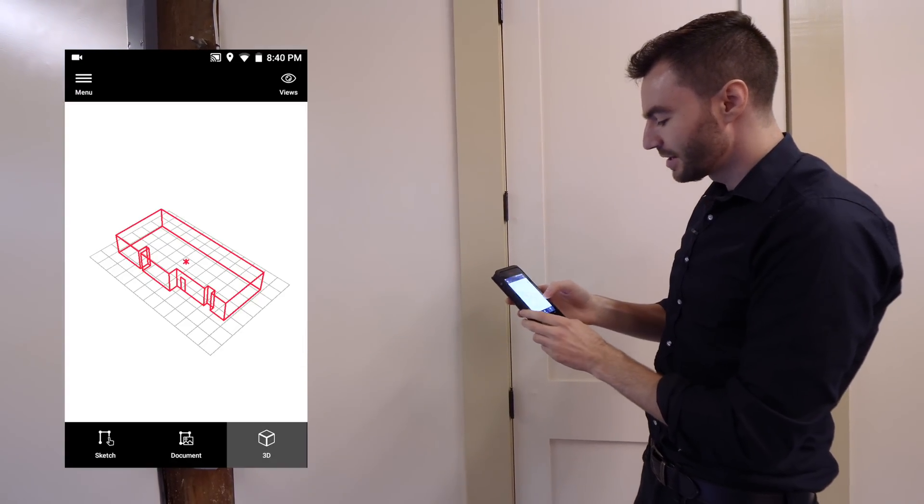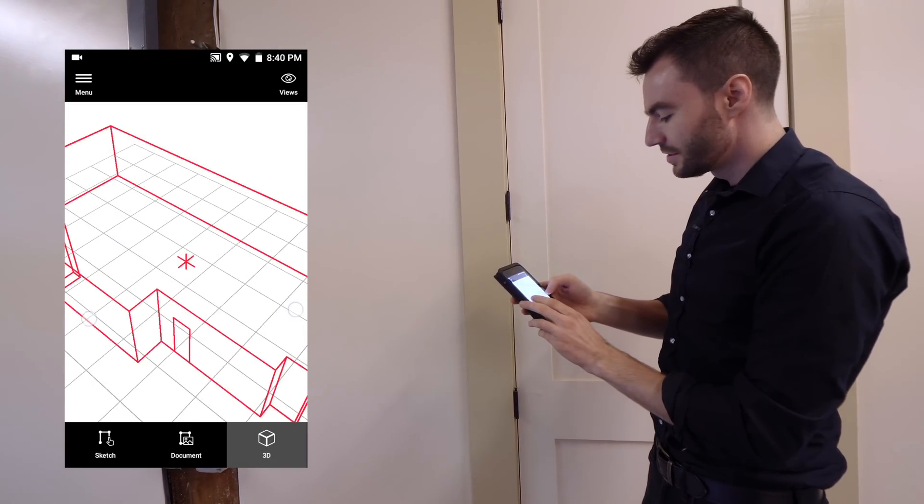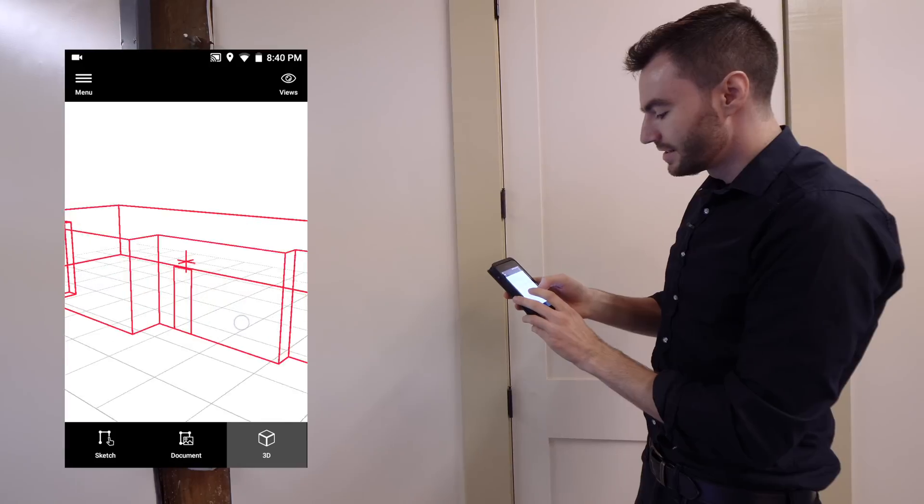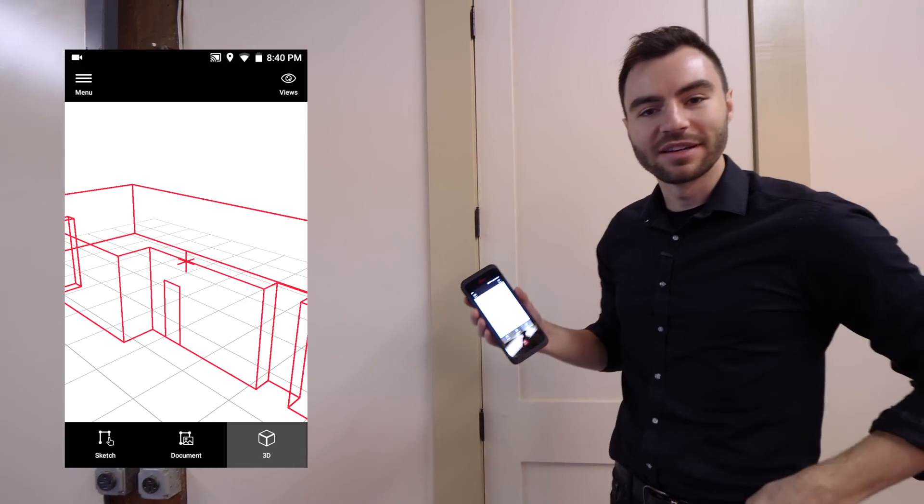Now this door is correctly placed. I can go back into my 3D model. I can see that this door is in the right spot and the correct dimensions.